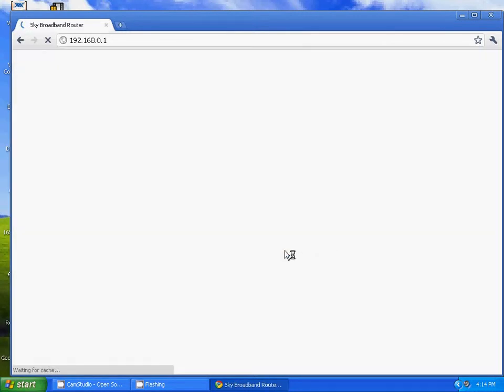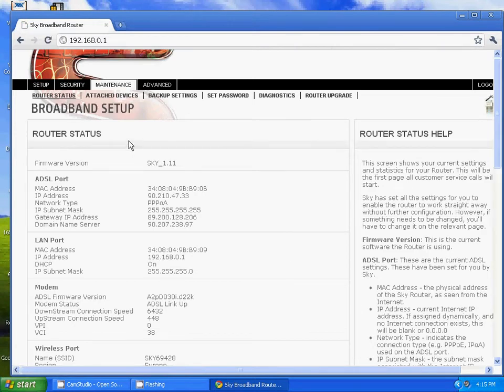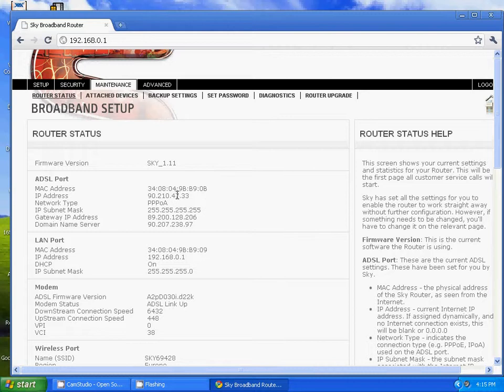That's only if you've got a Sky broadband router. This is your MAC address: 34:08:04:9B:B9:0B, and that's your IP address, in case you want to add that to something else.